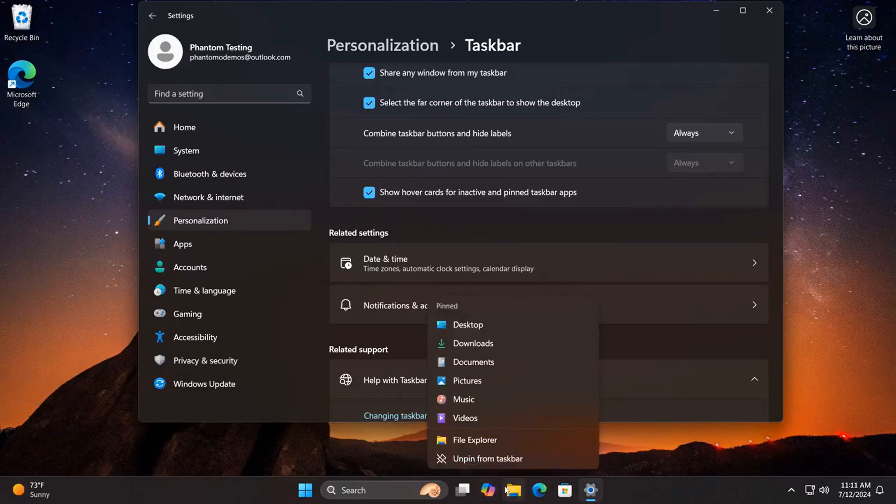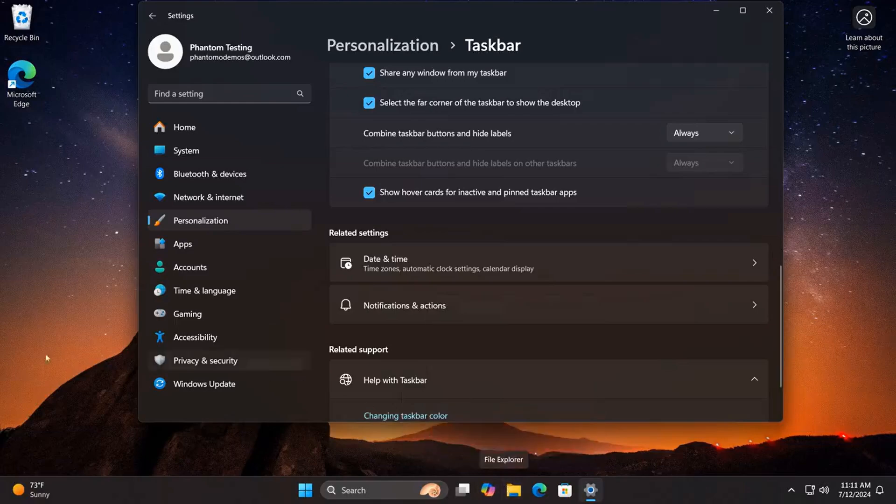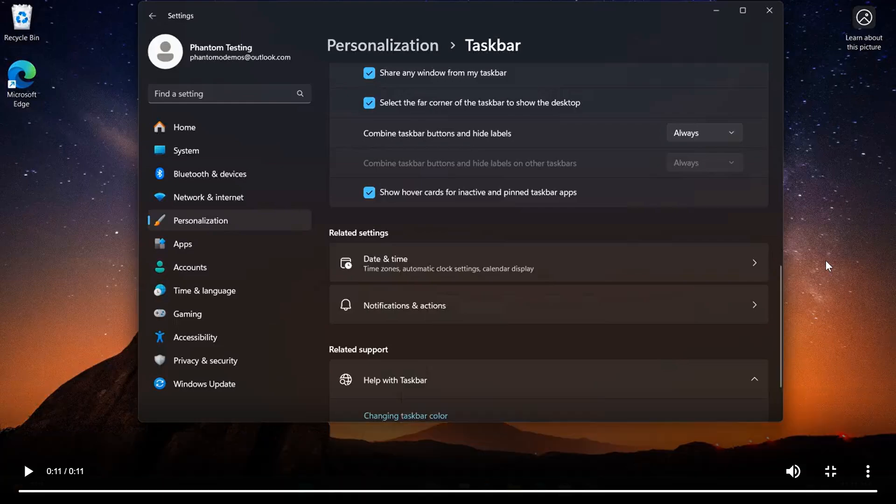And if this is a feature you are using on a regular basis, I think that may be a nice move in the right direction.